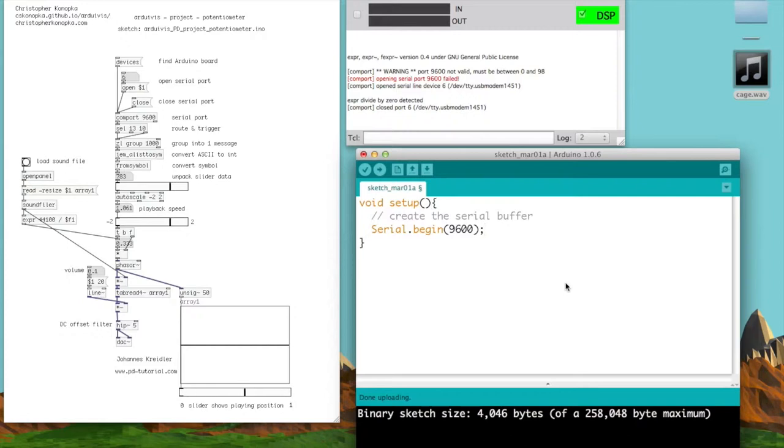You set that up in the setup function, and now you use the loop function to pull for the potentiometer from an analog pin.